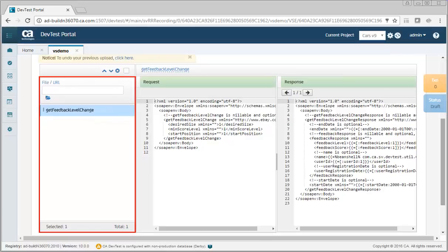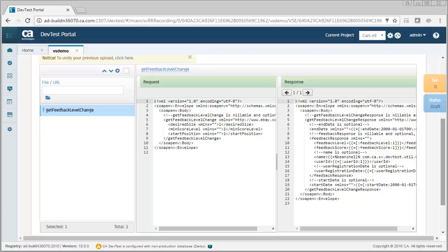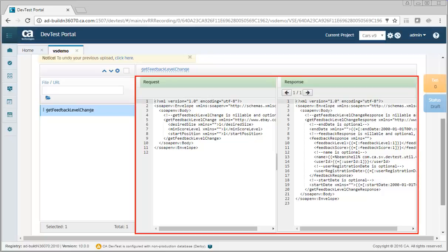The left area contains the one operation that was selected in the previous screen. The right area contains the default request and response.